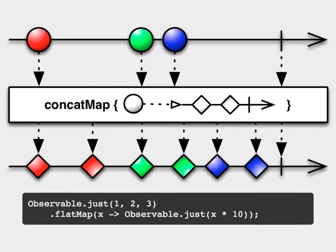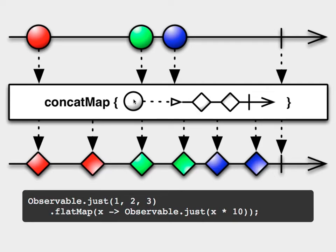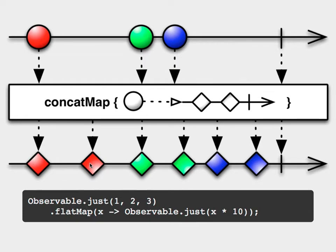Well, that's where this concat map comes in, and it does exactly that. So a concat map takes in a stream of things, you give it a function, and that function turns one of those things into a stream of something else. And then what concat map will do is it will concatenate all those streams together. It'll wait for the first one to complete, then do the second one, then do the third one.